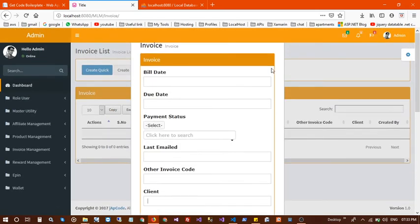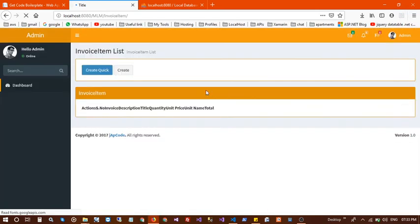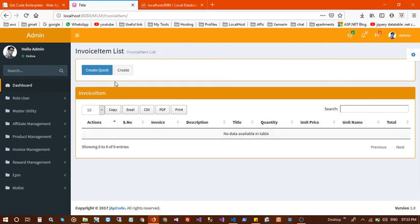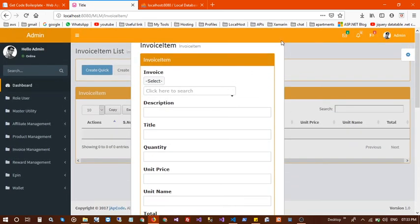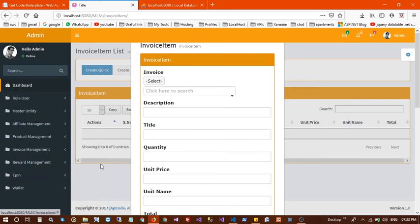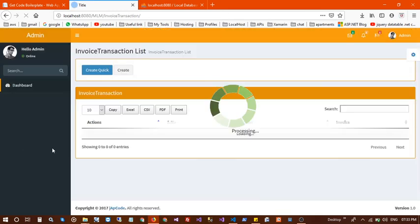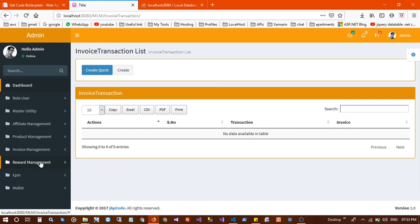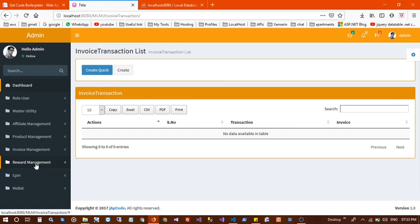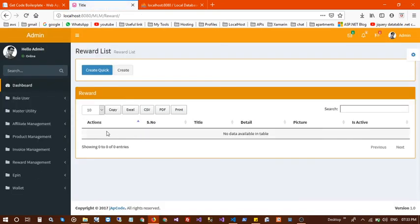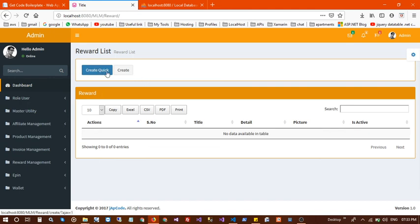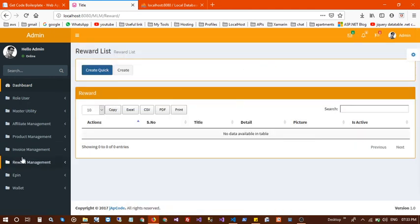You can add multiple products. Next is invoicing, where you can create any invoice and add invoice items. Next is transaction management — when an invoice is paid it is recorded here. A developer will better understand how to use this smart application. Next is reward management, where you can add rewards and reward pictures.